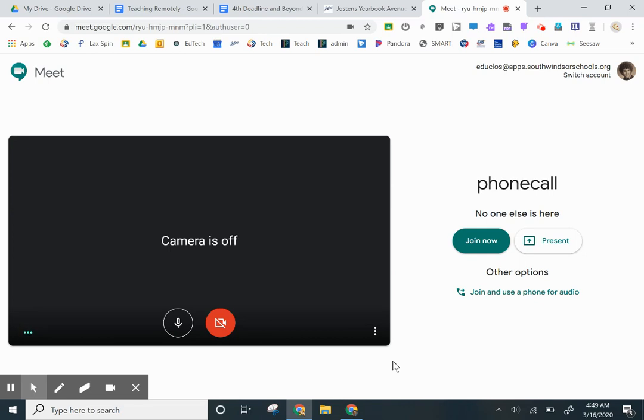At this point, you may be asked to allow the use of your microphone, and you just say allow. I'm going to come over here and click on join now.